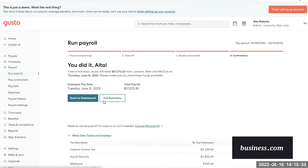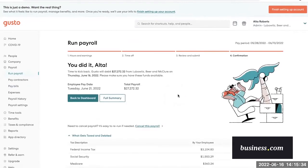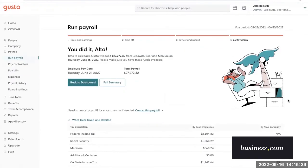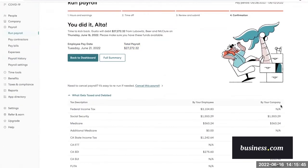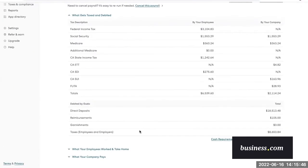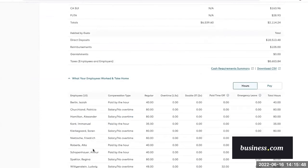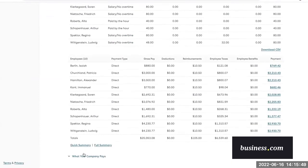Great, so that will load your confirmation page, showing that you successfully run payroll. Yay! So Gusto will debit the payroll amount from your company checking account. In this case, it's just over $27,000. On this page, you can also view all the same payroll details as the page before.